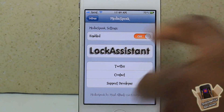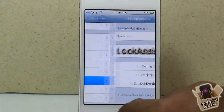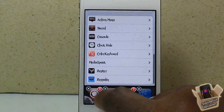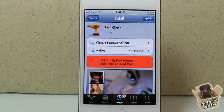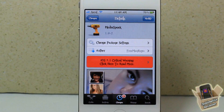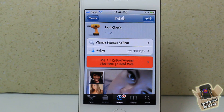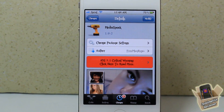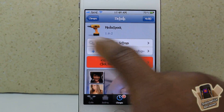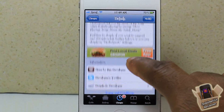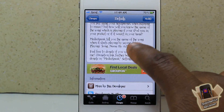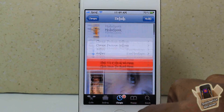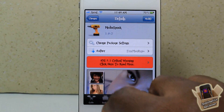It's a simple, simple tweak. If you don't want to keep checking what song is playing, or you can't remember, this is definitely going to tell you. It's called MediaSpeak, it's in the BigBoss repo for free. It's a matter of preference if you want to get it or not.